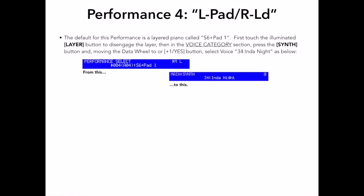First, I will select performance number 4. The default performance is a layer of the A-Piano 3, the dark and intimate S6 acoustic piano, and a synth pad, and it's called S6 plus Pad 1. First, I'll touch the illuminated layer button to disengage the layer. Then, in the voice category section, I'll press the synth button, and, moving the data wheel or the plus one yes button, I will select voice 34 in the night.